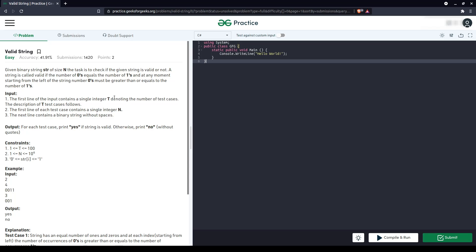A string is called valid if the number of zeros equals the number of ones, and at any moment, starting from the left of the string, number of zeros must be greater than or equal to the number of ones.